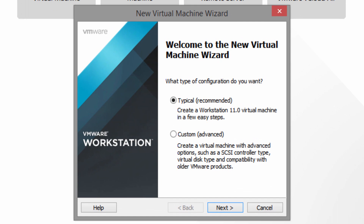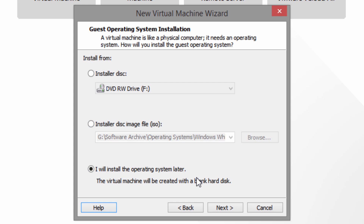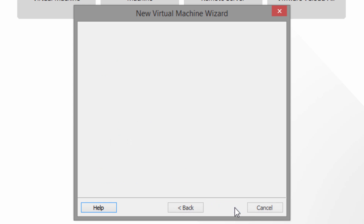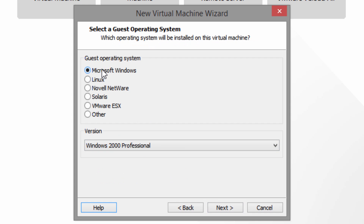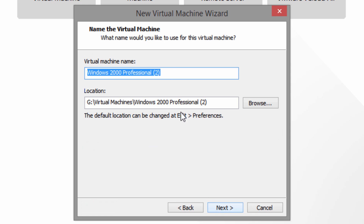In VMware 11 we have the same typical and custom advanced options. I'd recommend selecting the typical option as this makes it easier. You want to select 'I will install the operating system later' so that the virtual machine is created with a blank hard disk. For the guest operating system, set it as Microsoft Windows and the version as Windows 2000 Professional. Click next and give it a name — I'll call this win2k.